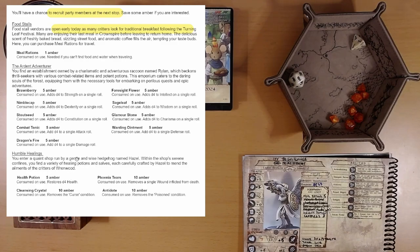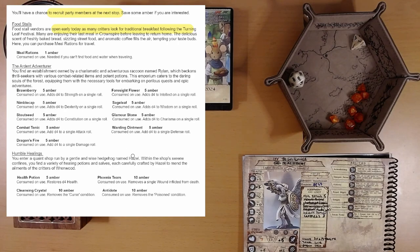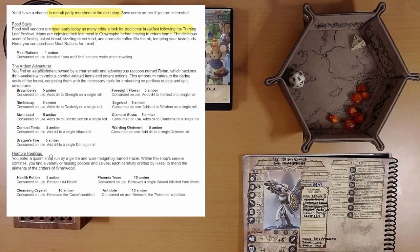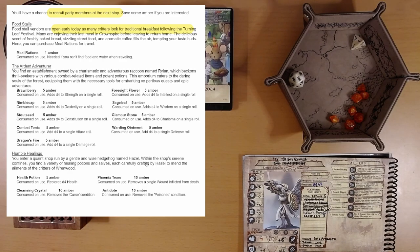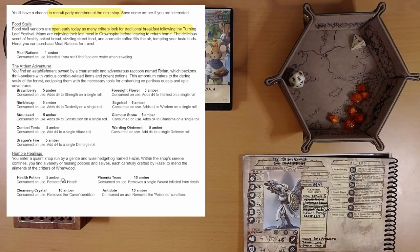And lastly, we can buy health potions and stuff. You enter a quaint shop run by a gentle and wise hedgehog named Hazel. Within the shops, Serene confines. You find a variety of healing potions and salves, each carefully crafted by Hazel to mend the ailments of the critters of Renwood.